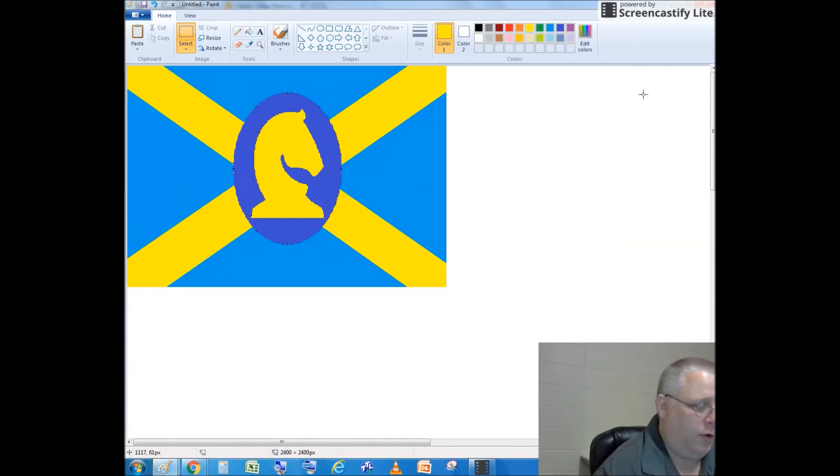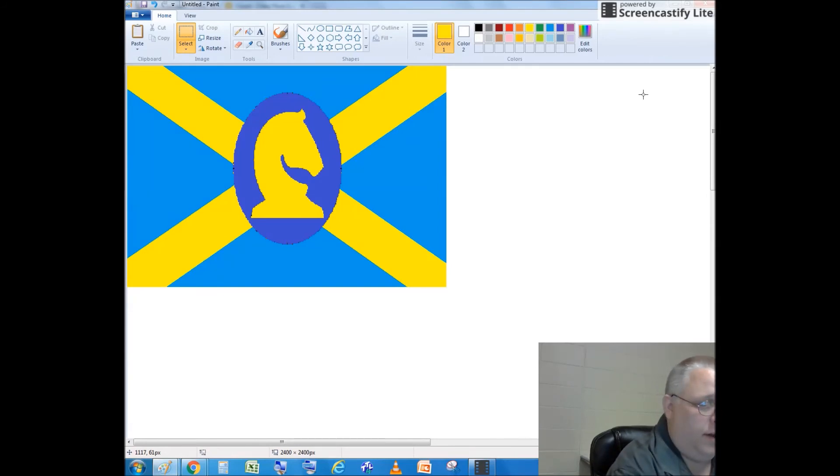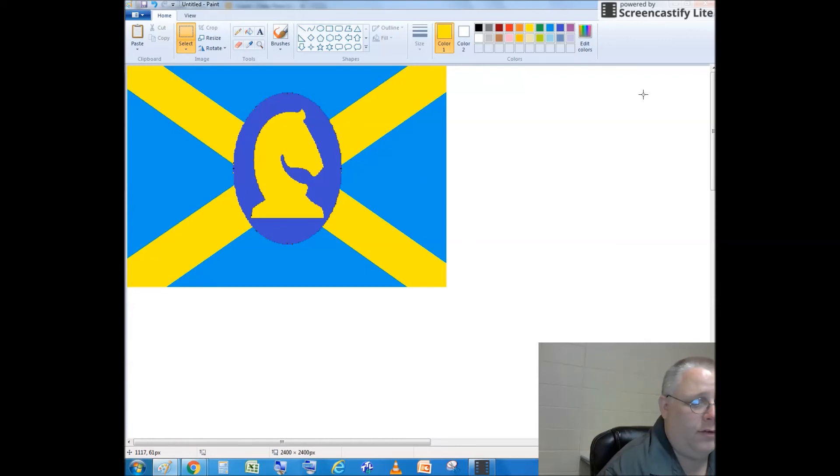Notice that I followed all the rules for this. A child can draw it. There is symbolism. I use two to three colors and there's no lettering.